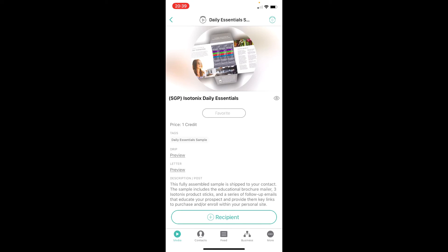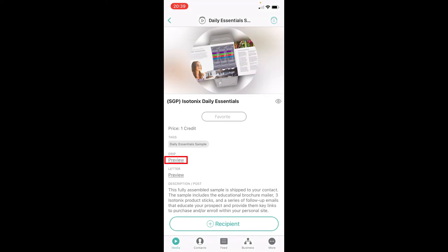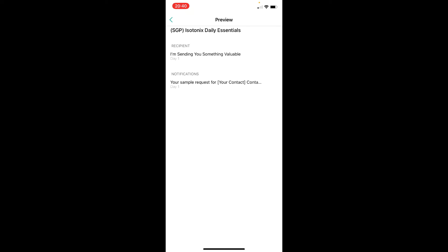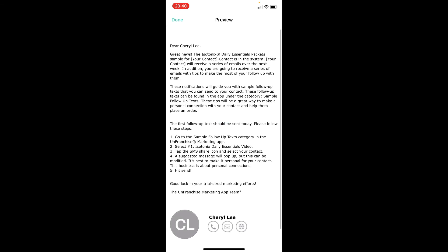To view the drip preview, tap on the preview link below the drip. This will lead you to a summary of drip messages that will be sent out automatically to you and your customers. The messages are separated into ordered, shipped, and delivered. Tap on 'ordered' to see a series of messages and notifications. The messages listed under 'recipient' will be received by your customers, and the messages under 'notifications' will be received by the UFO, informing them of the sample status and actions to follow up with their customers.